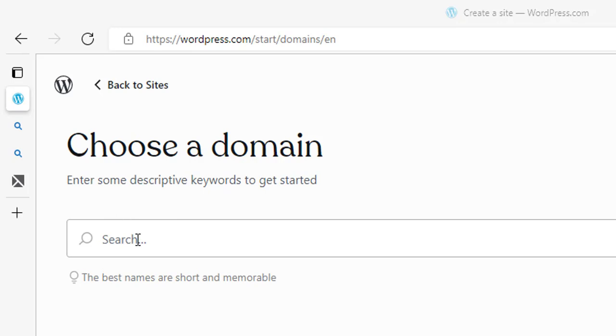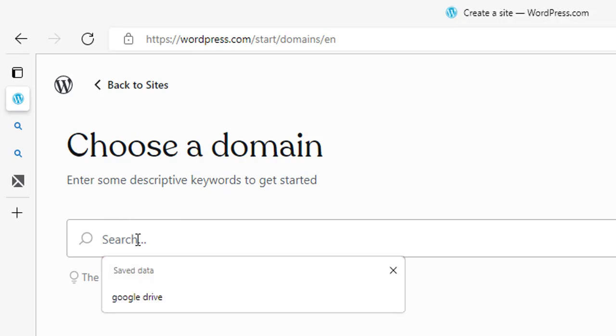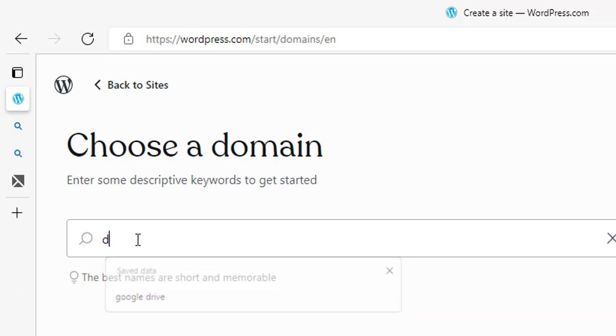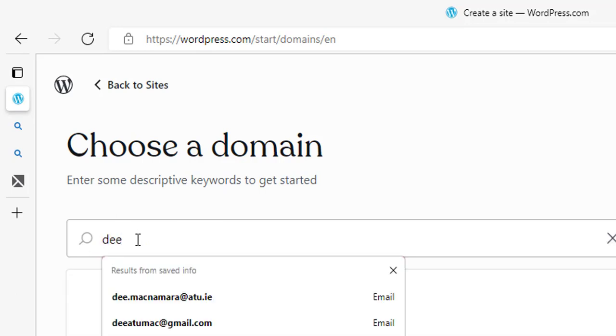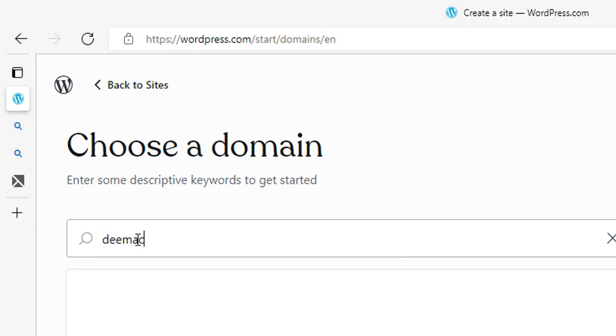So we're just going to put in something unique. Don't overly worry about this. In reality, you'd be buying a website address, but for the college purposes, you can just make up something. So I'm just going to call it DMACATU.